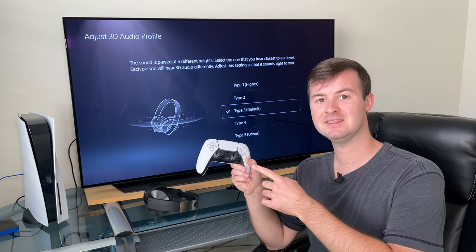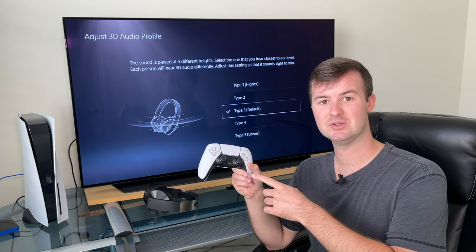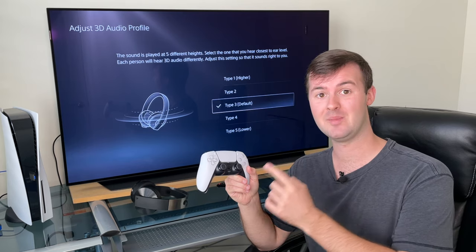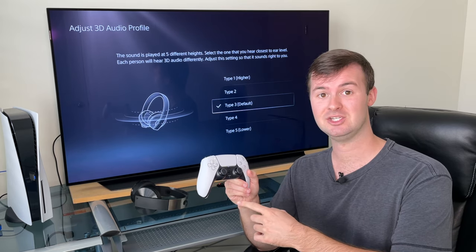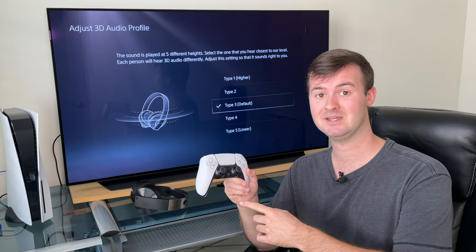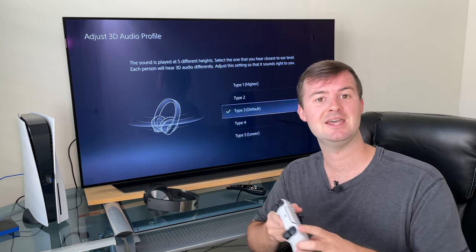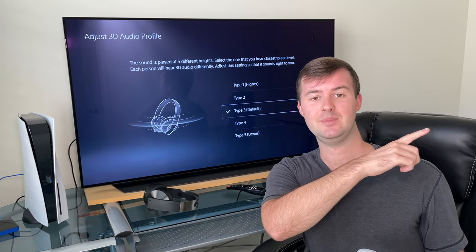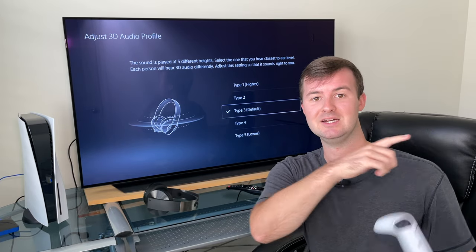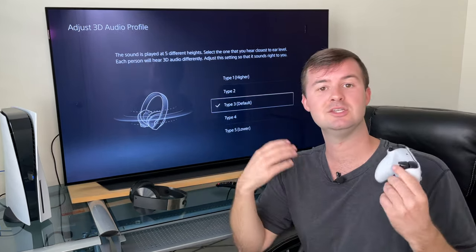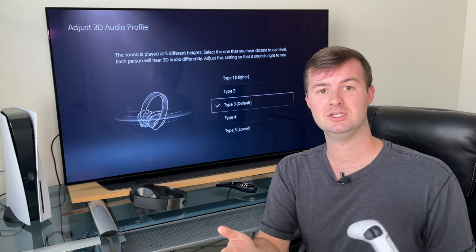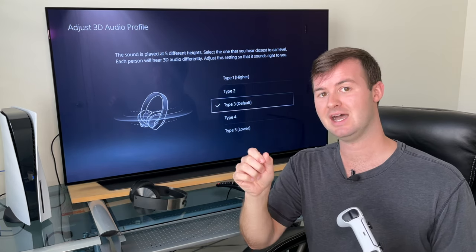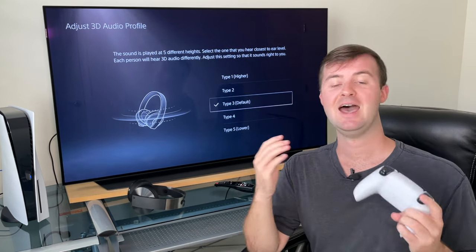Did you know that the DualSense controller not only has a speaker built into it, but also a microphone that you can chat with your friends with? You can adjust both of these. I published a video recently — posted for you right here and in the description down below — that shows you how to adjust those settings easily so you can dial it in to just the way you want it.